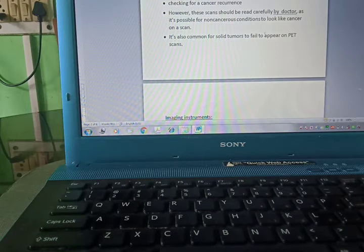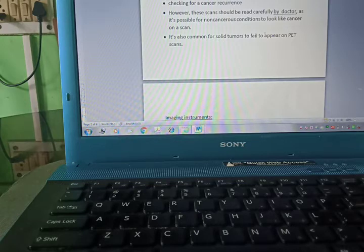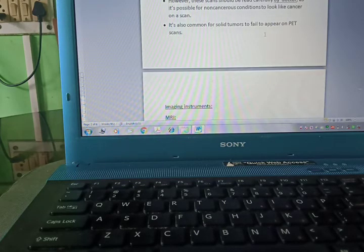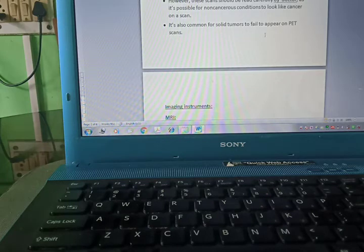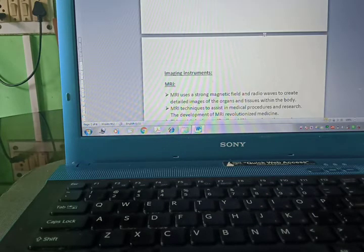However, these scans should be read carefully by doctors as it's possible for non-cancerous conditions to look like cancer on a scan. It's also common for solid tumors to fail to appear on PET scans.